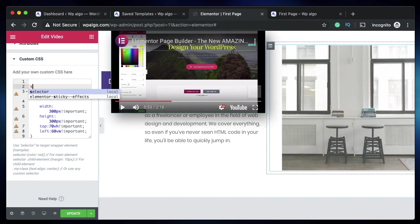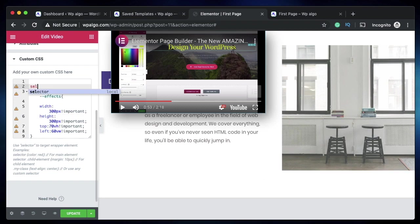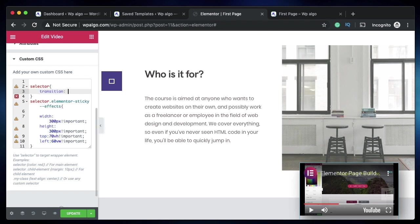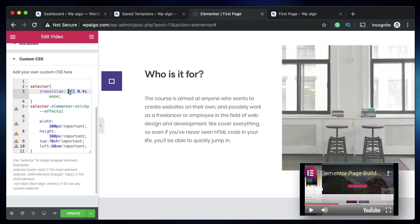Above the elementor-sticky--effects class selector, we'll just say transition. Now we'll say 0.4 seconds—this is the duration of the transition. We'll make the transition an ease transition. Since I'm actually transitioning four properties, you can include them separated by commas or you can say 'all', and this is the transition duration for all the properties that are getting transitioned. Since we're changing here, you can simply say all 0.4 seconds.